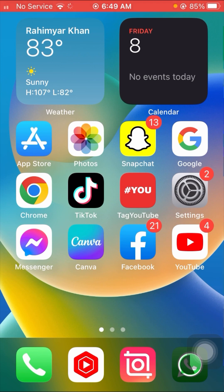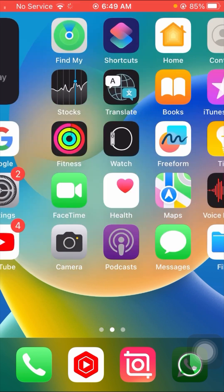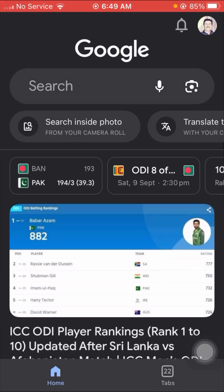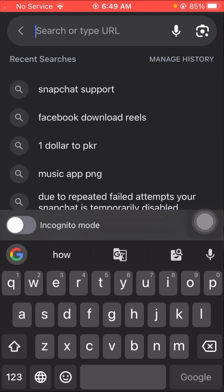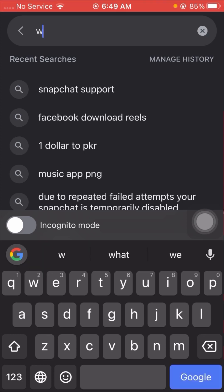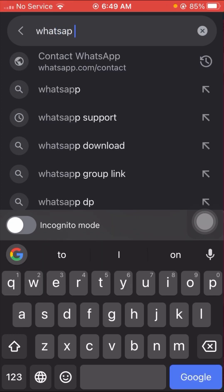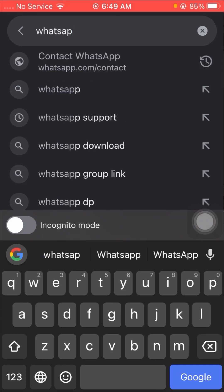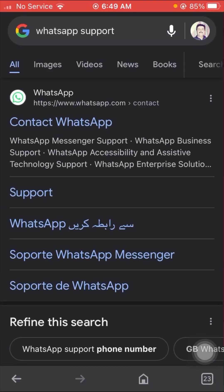For the second method, first open your Google browser and in the top search bar search for 'WhatsApp support'. Then click on the first link for WhatsApp.